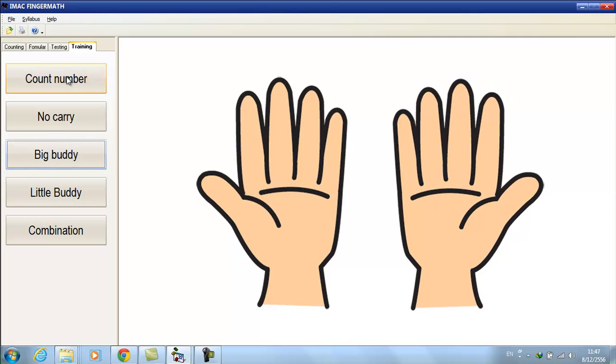Yep, you can now count numbers from 0 to 99 by using two hands. See you in next video.